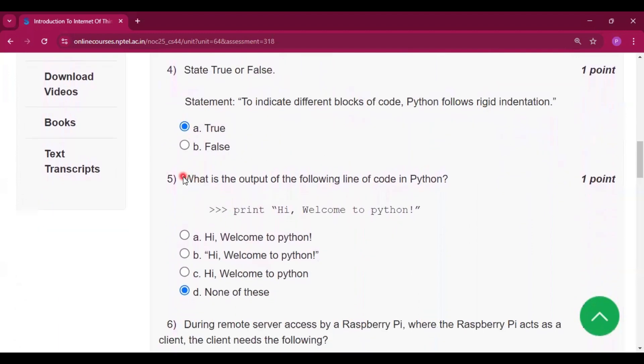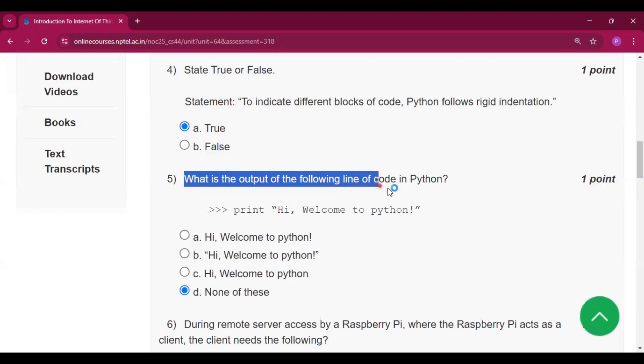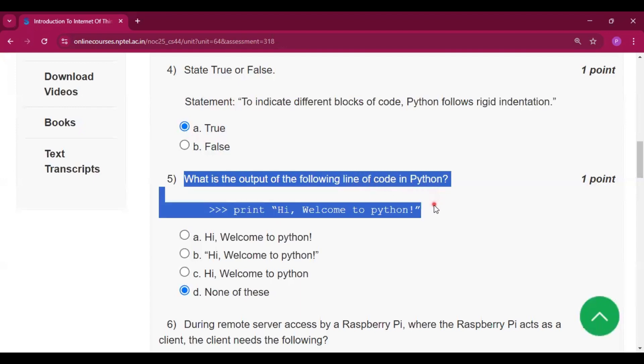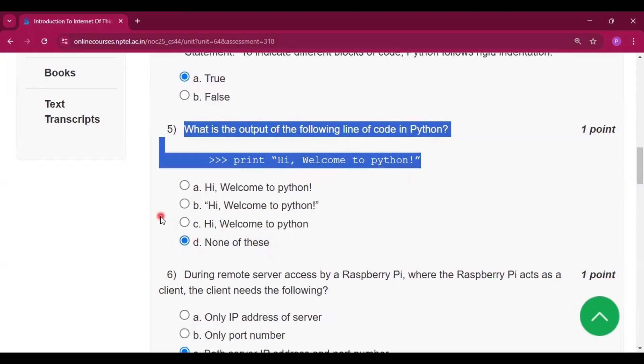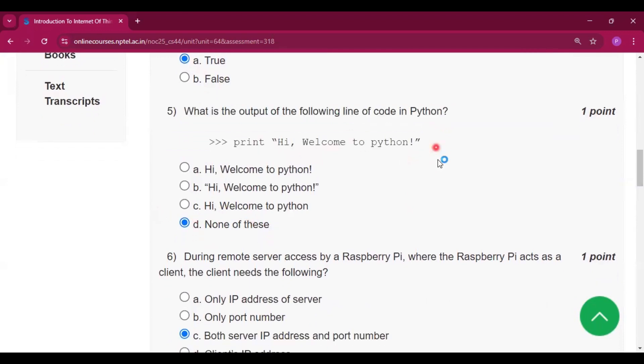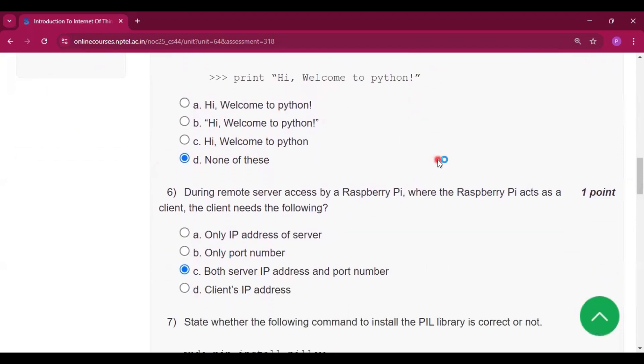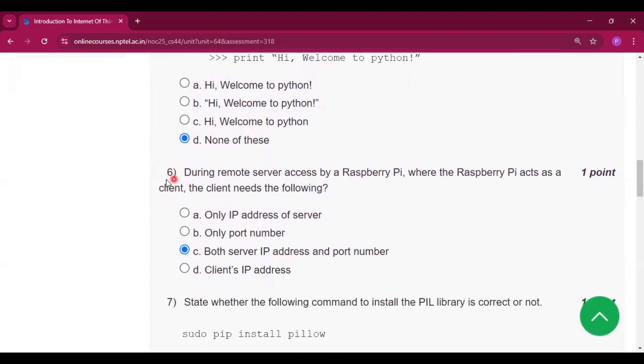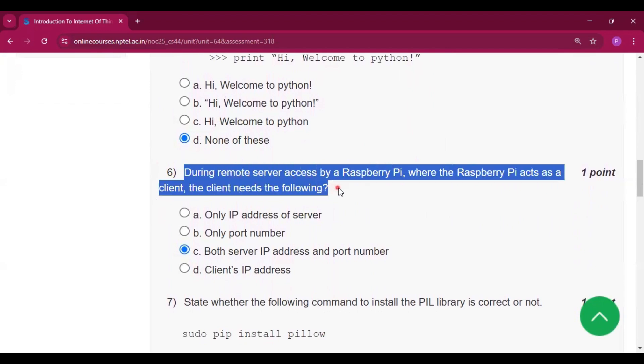Now for question number five, what is the output of the following line of code in Python: print 'Hi, welcome to python'? So none of these because it will give an error. Now question number six, during remote server access by a Raspberry Pi where the Raspberry Pi acts as a client, the client needs the following: